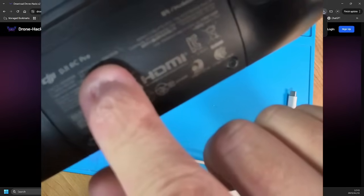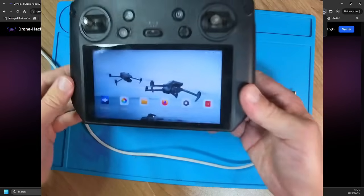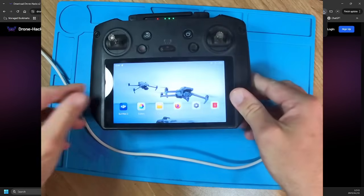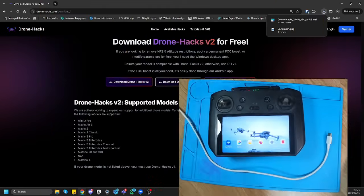If I flip it over, you'll be able to see that it is the model RM510B. I'm not sure if you guys can see on the camera. But effectively, that'll be your DJI RC Pro, but the Enterprise version.